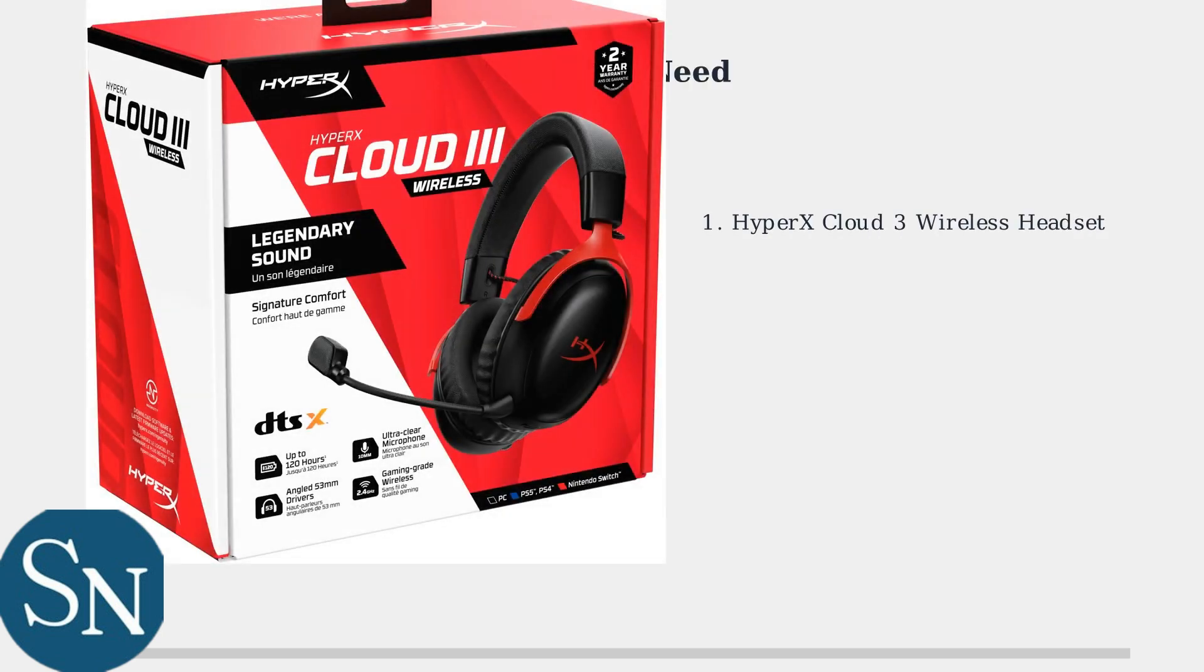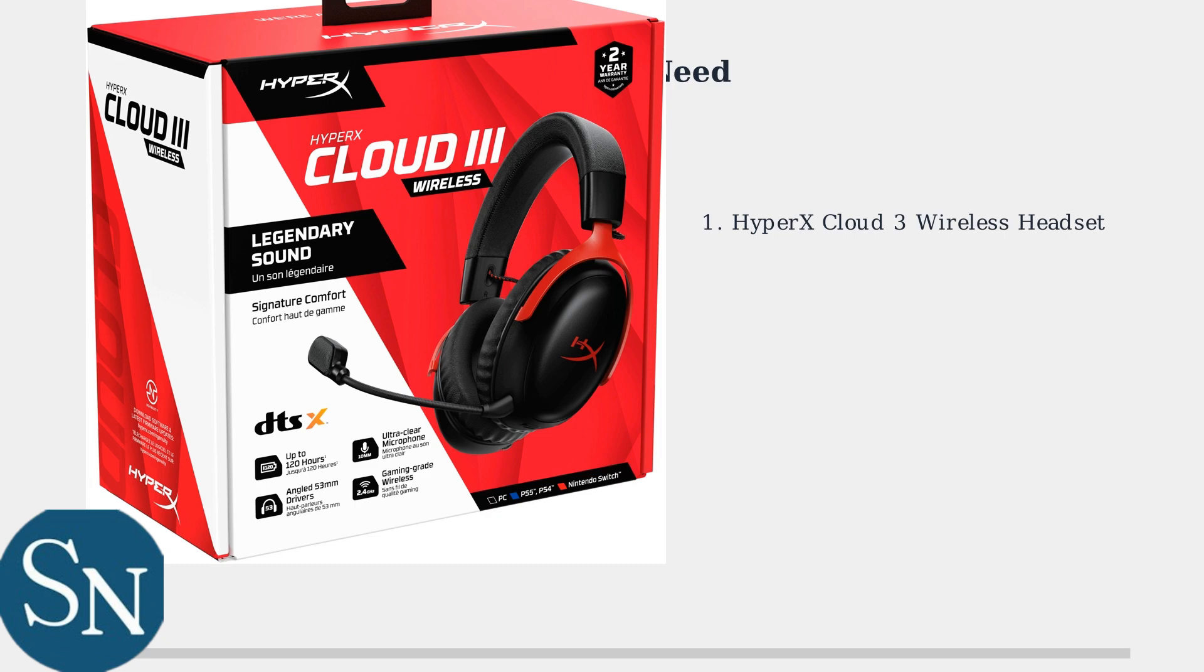To set up your HyperX Cloud3 Wireless with Ingenuity software, you'll need three essential items. First, the HyperX Cloud3 Wireless headset itself, which comes in this distinctive red and black packaging.